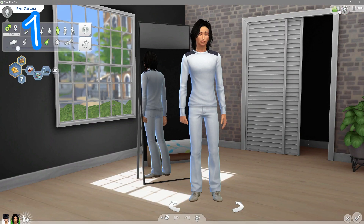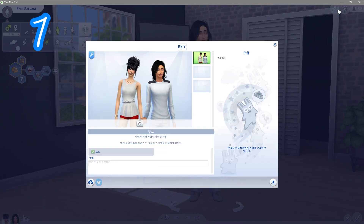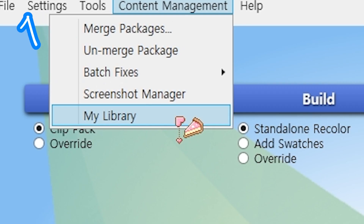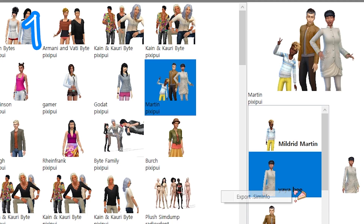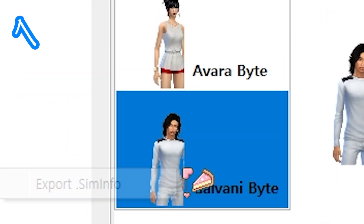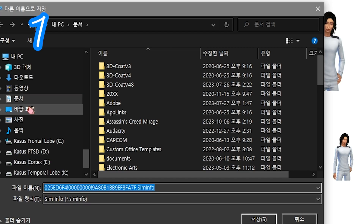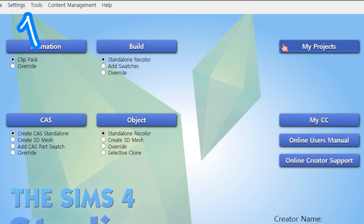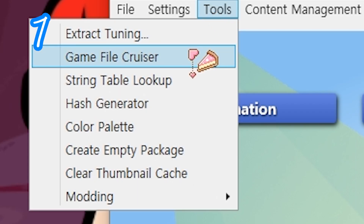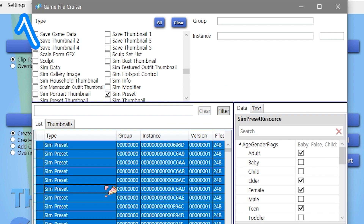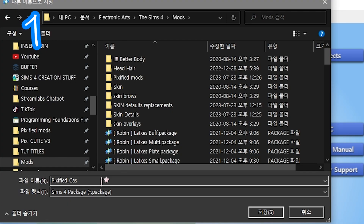Step one: Make a sim and save the household. In Sims 4 Studio, go to Content Management, then My Library. Select a sim, right-click, and export sim info. In Game File Cruiser, locate the sim preset, select all, and add to current package. Save in your mods folder.